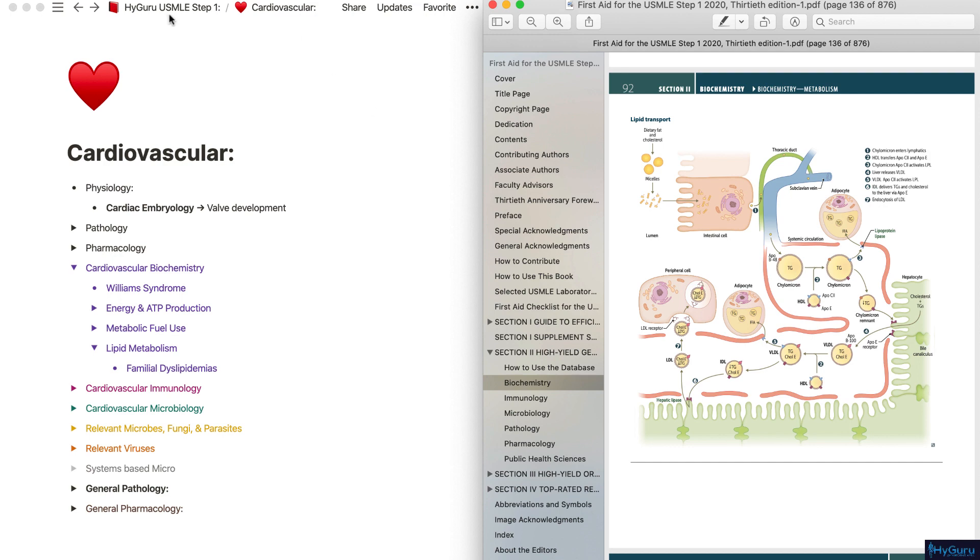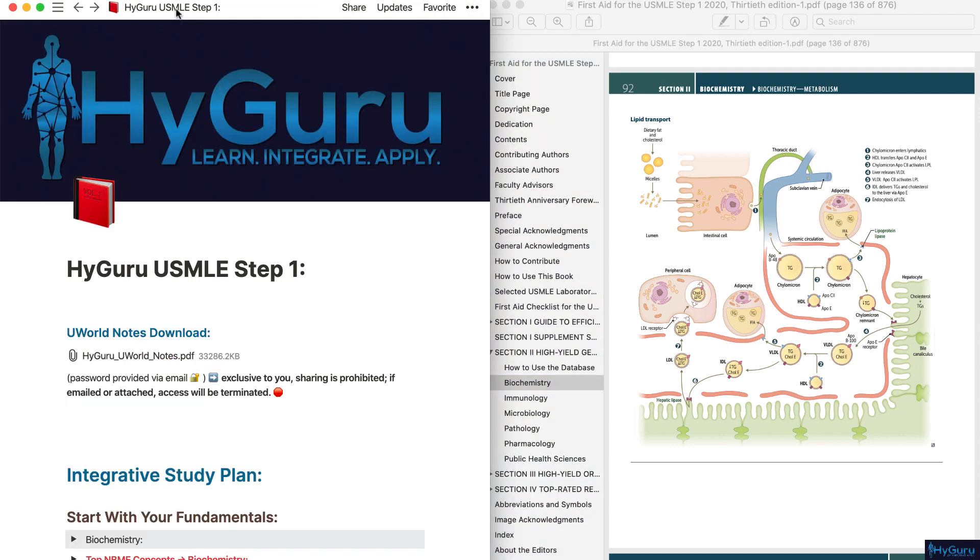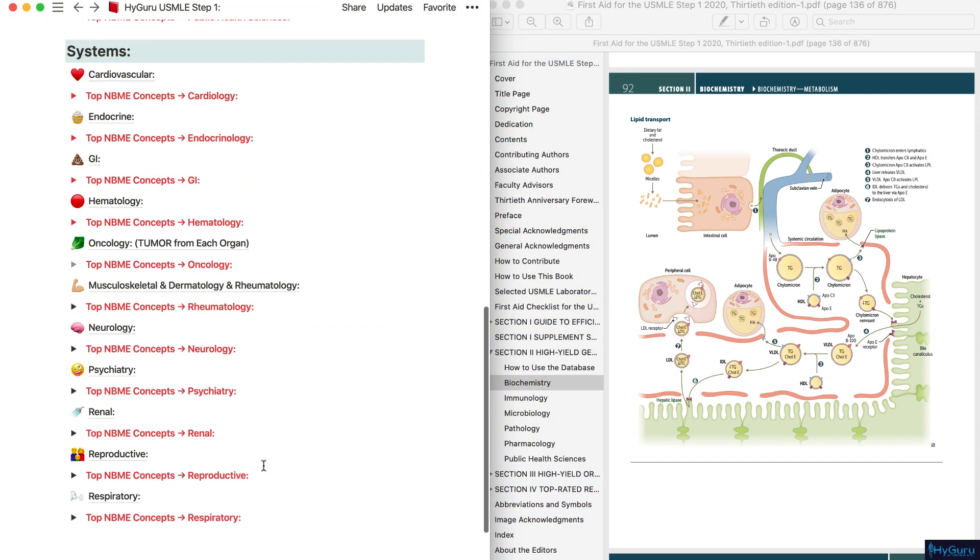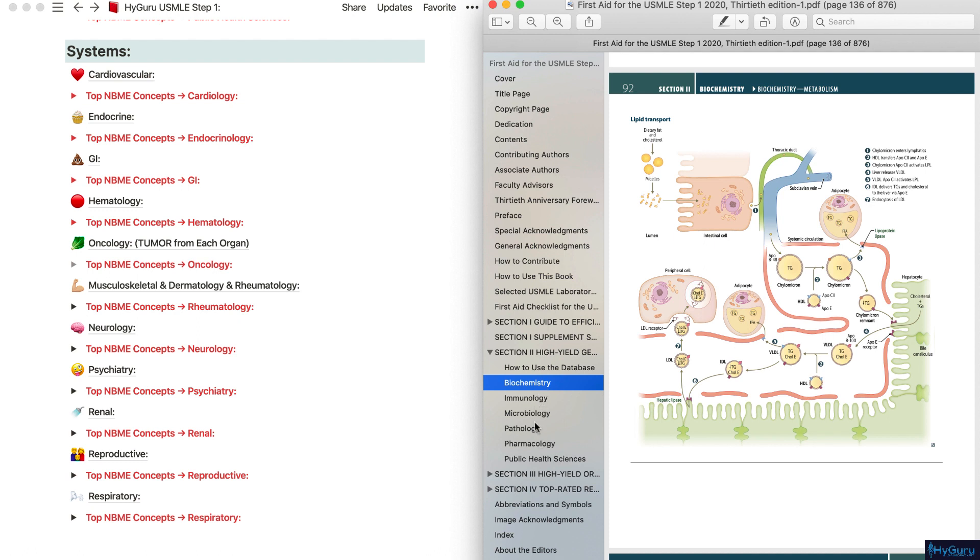I hope that this outline as you go through will provide you an integrative way of learning and will actually allow you to cover the beginning portions of first aid: biochemistry, immunology, microbiology, gen path and gen pharm as you go through each system.